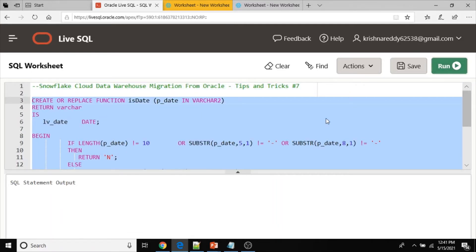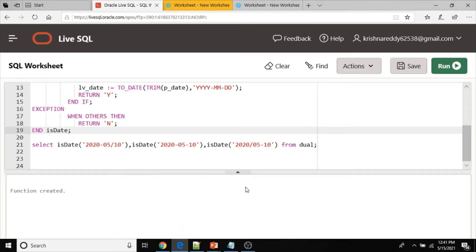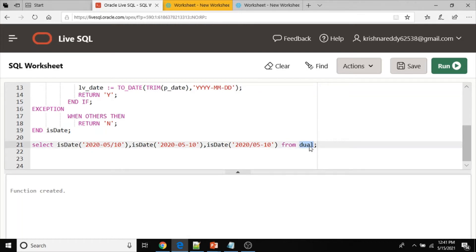Now the Oracle function has been created. Let me call this function as part of a query — a SELECT query from DUAL, the Oracle dummy table. DUAL has one column called DUMMY with the value X.